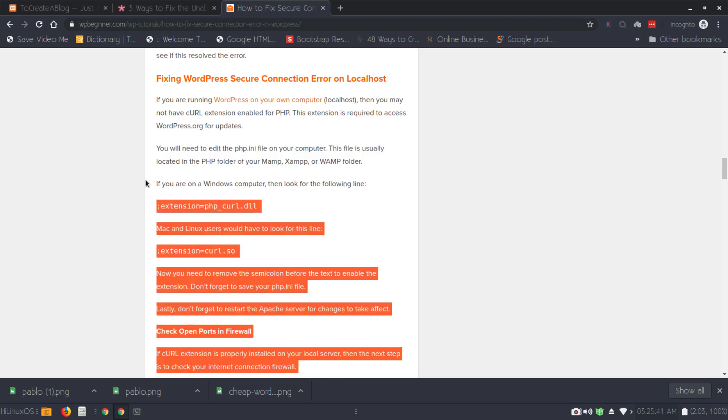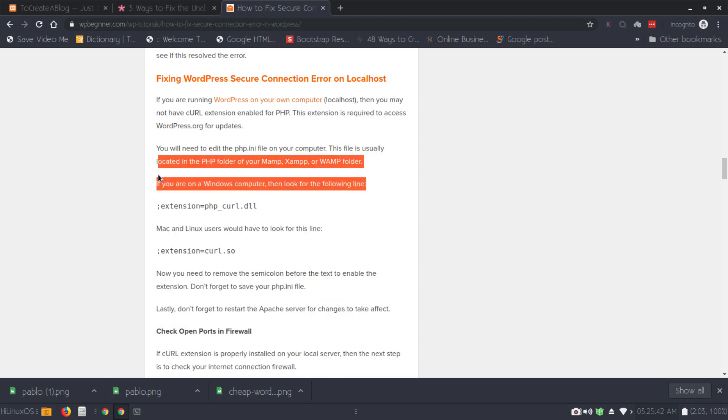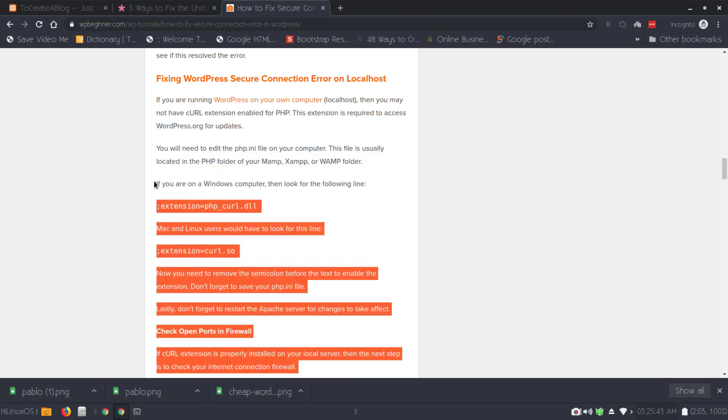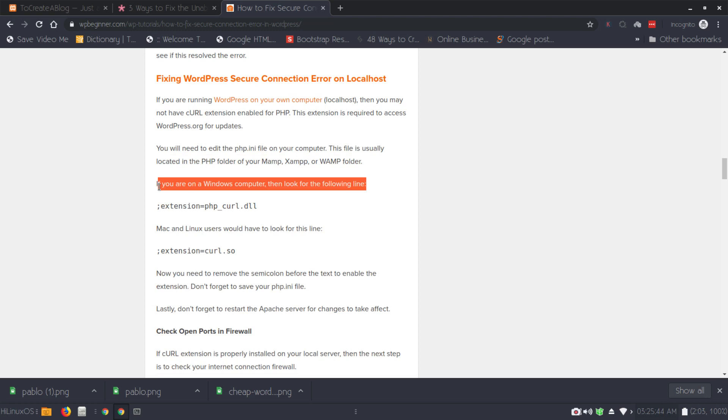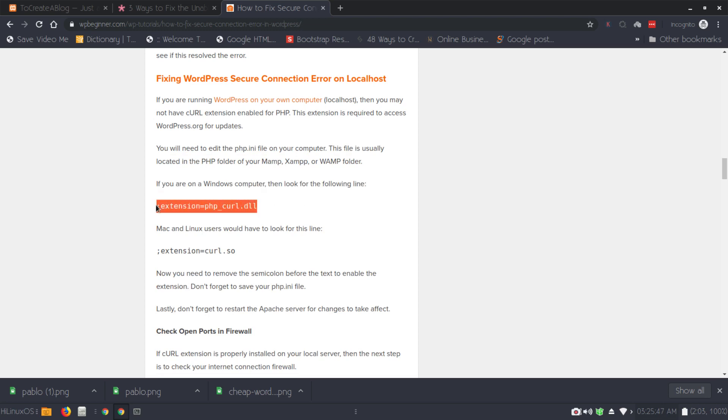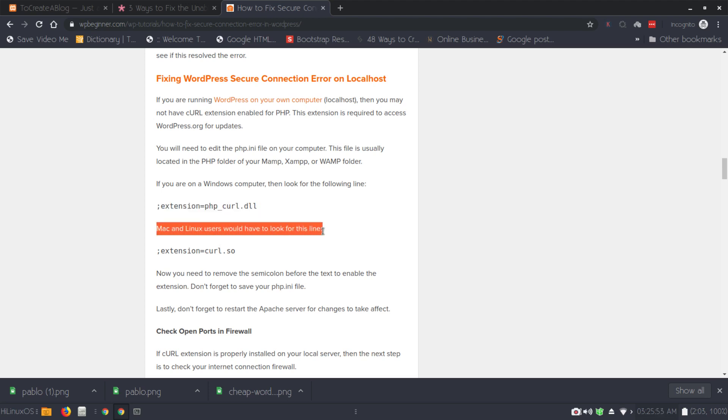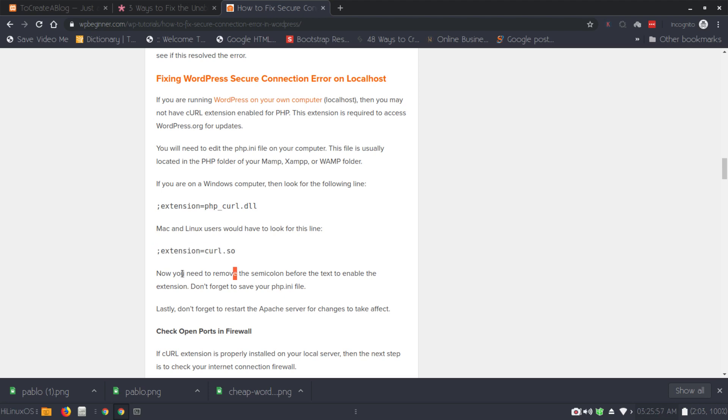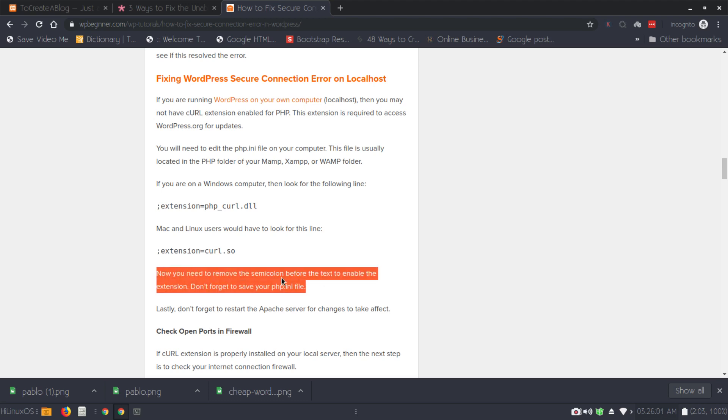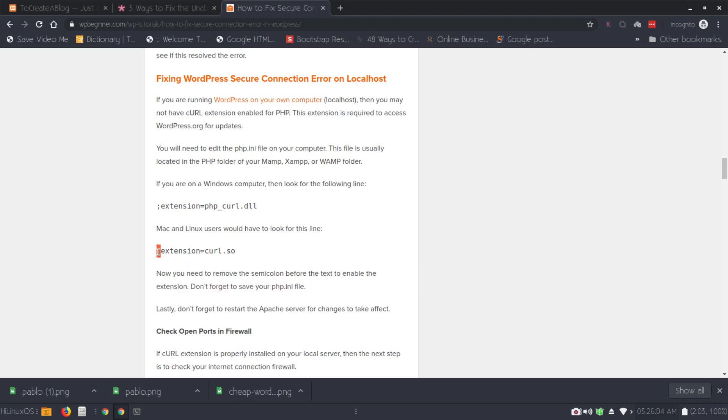If you are on a Windows computer, then look for the following line in the PHP.ini file. If you are a Mac and Linux user, you need to find this line. After finding this line, you need to remove this semicolon. Save your changes and the issue should be resolved.